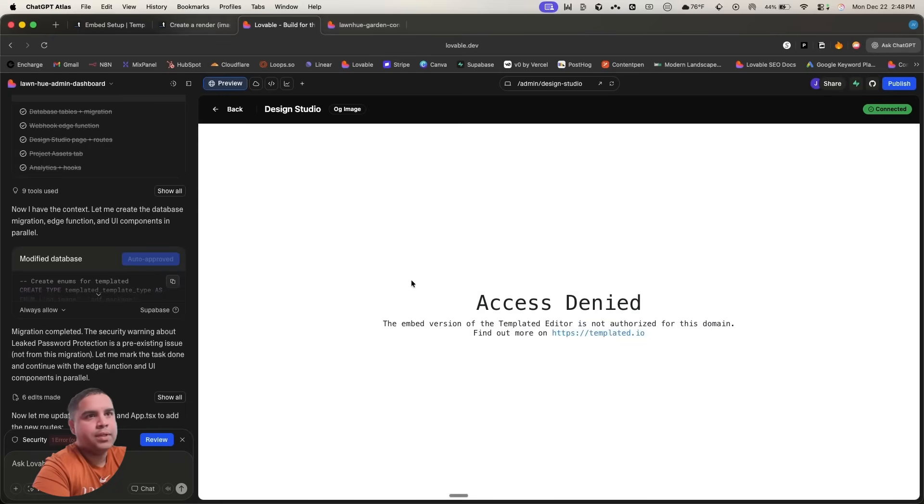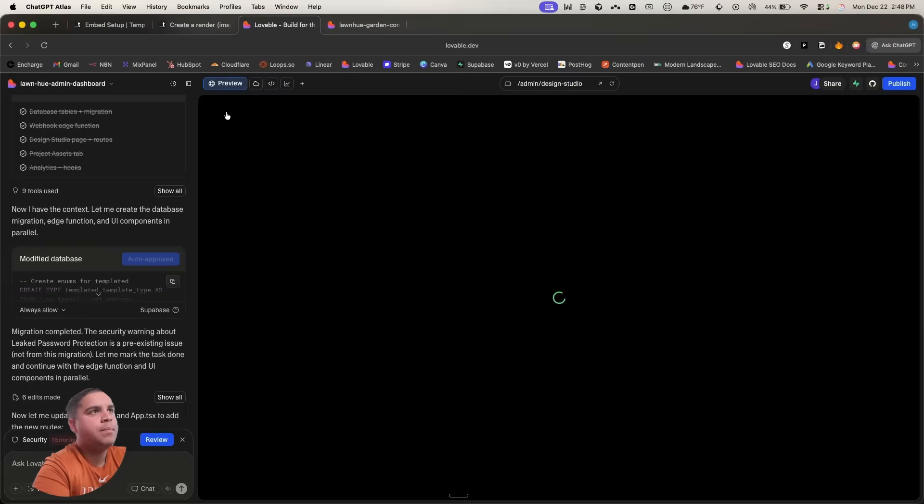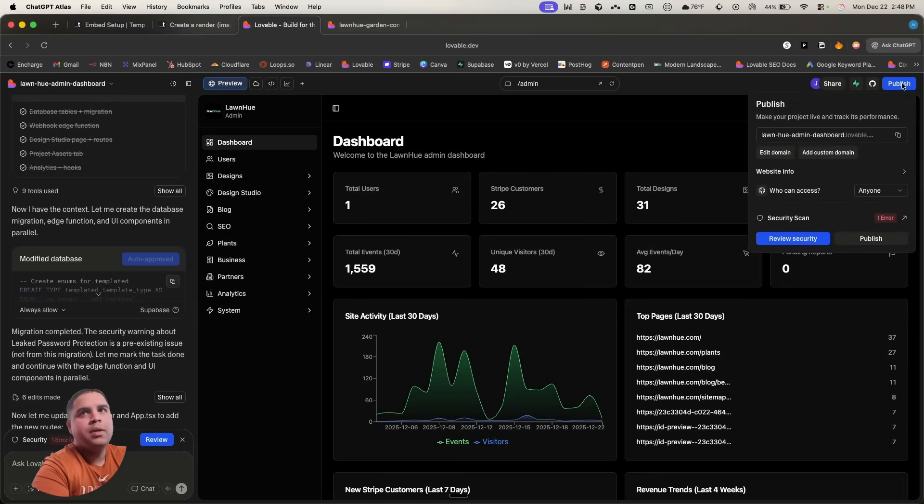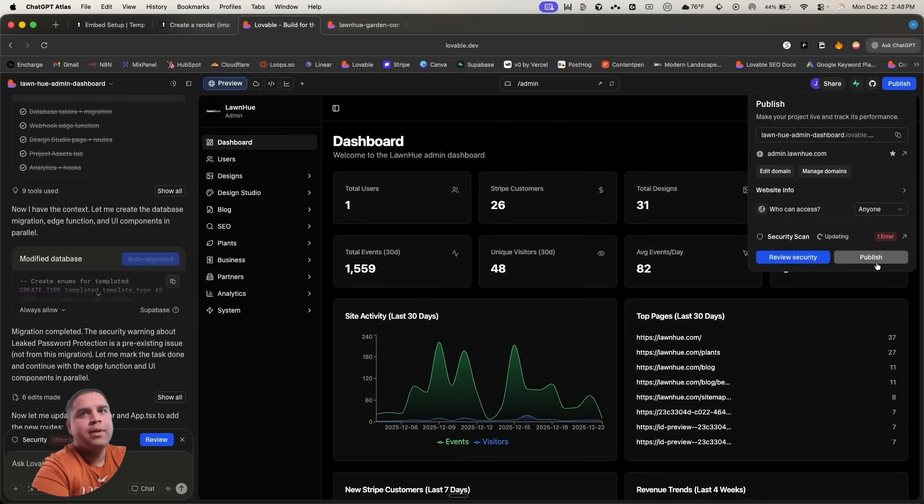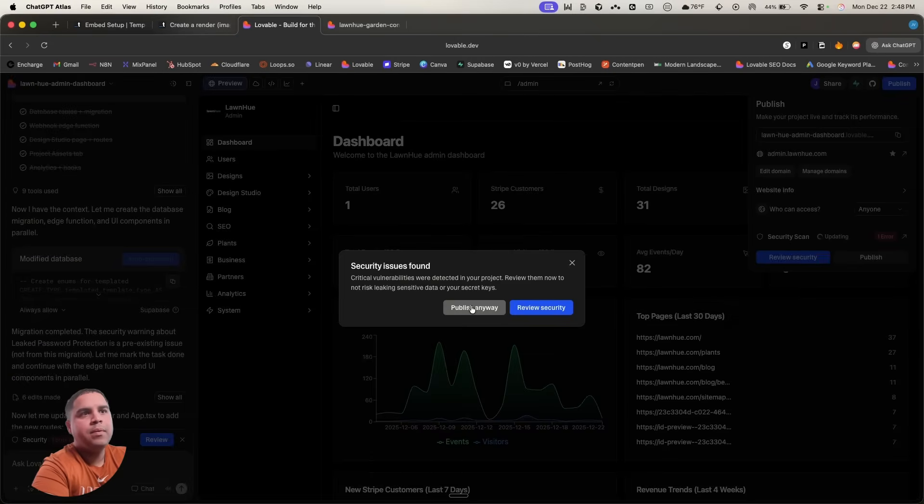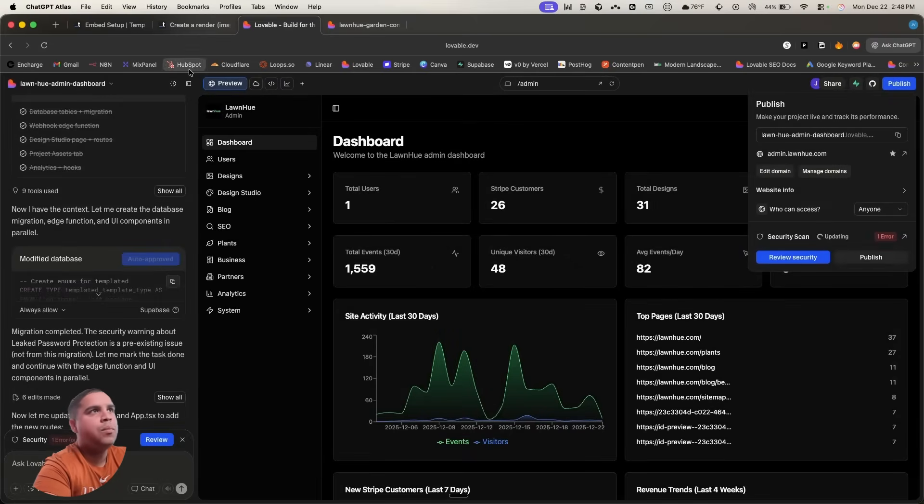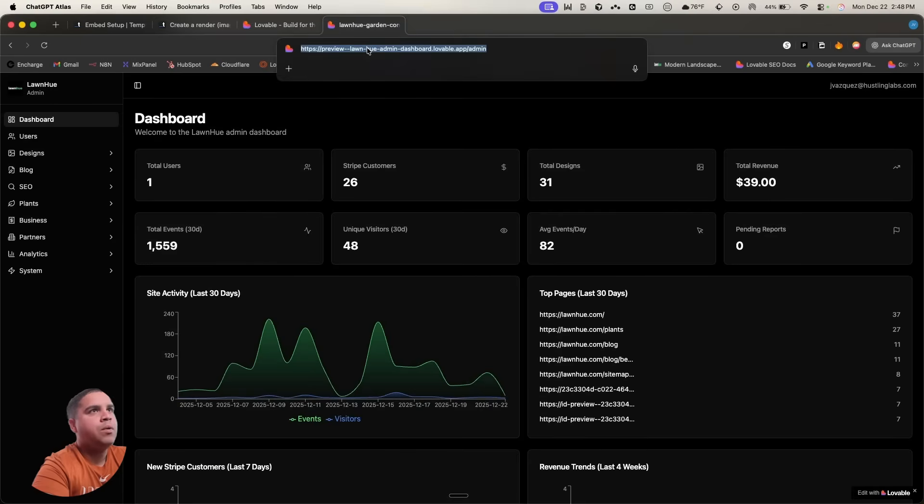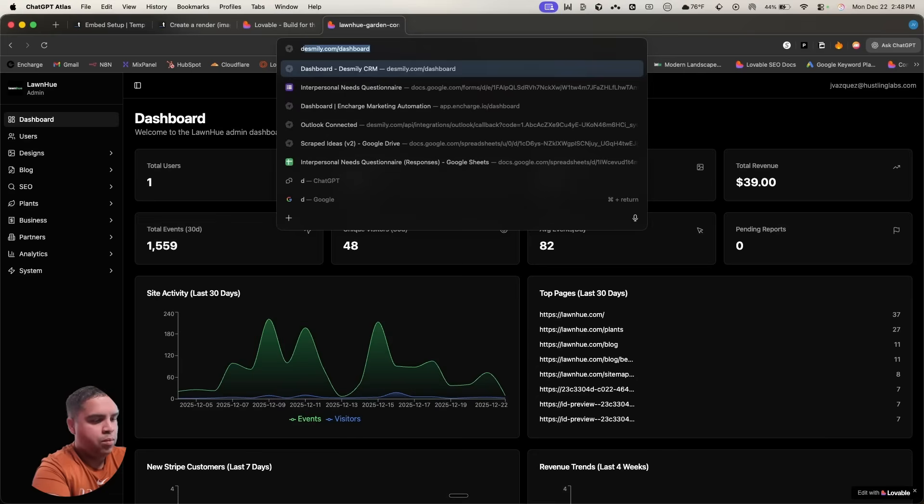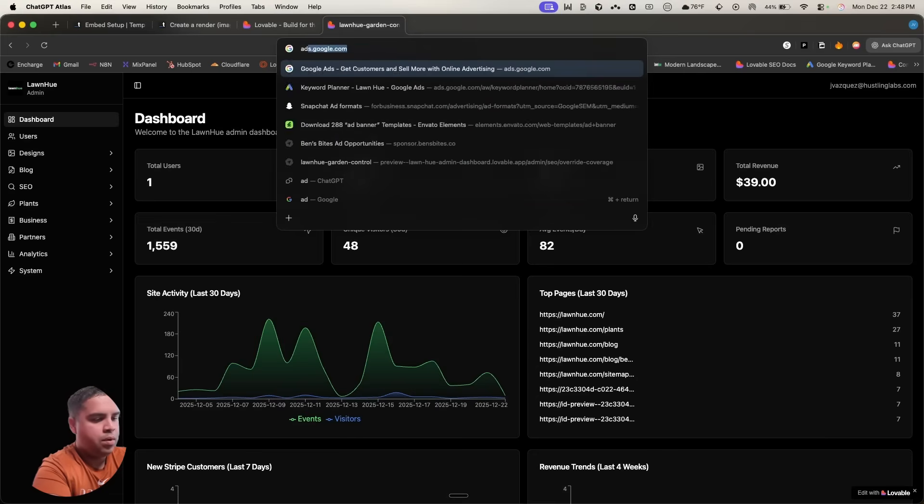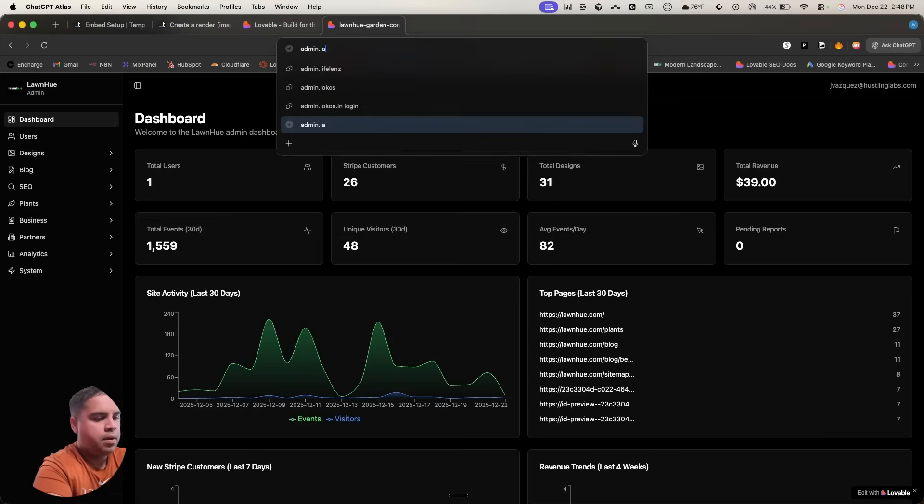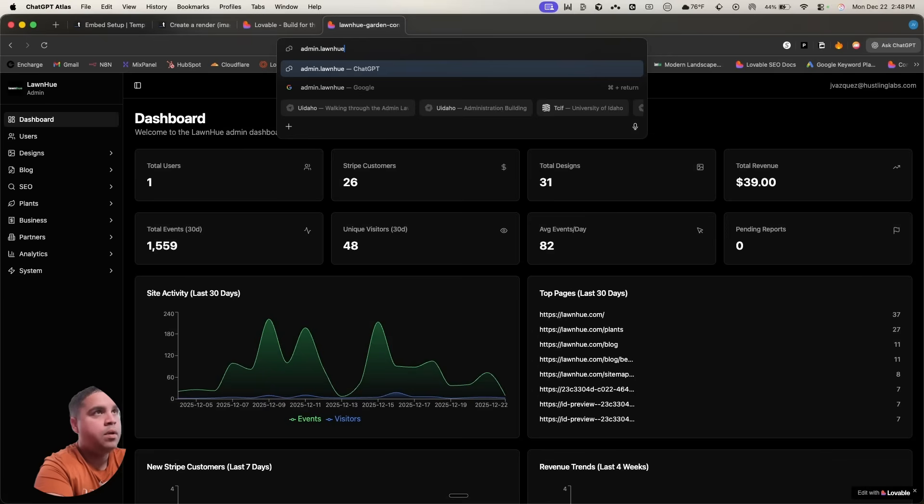So it's authorized for this domain. The reason why is because we haven't set that up. So we're going to publish this.